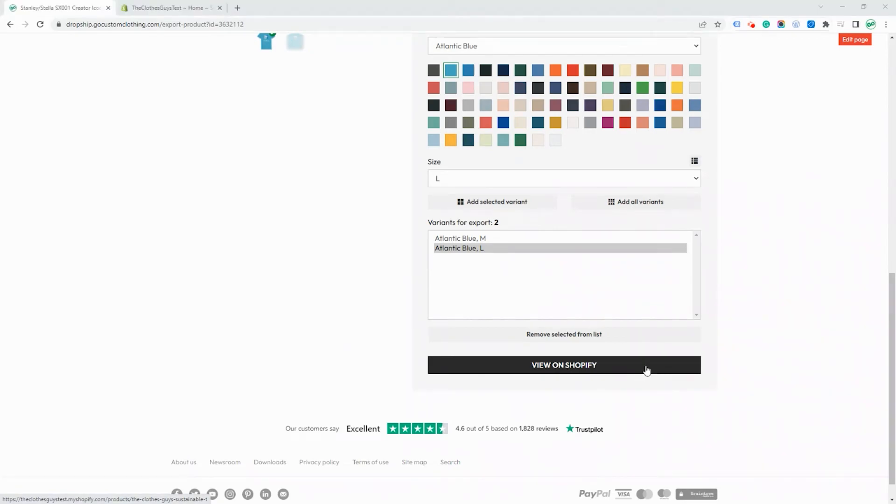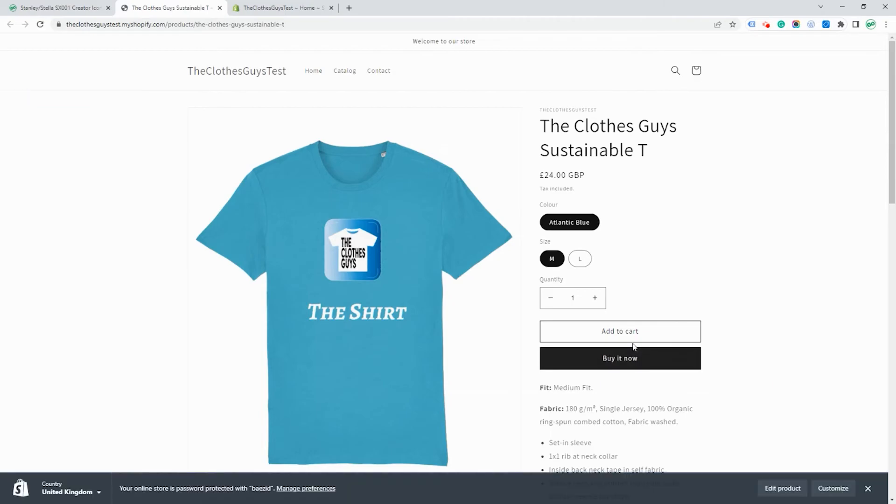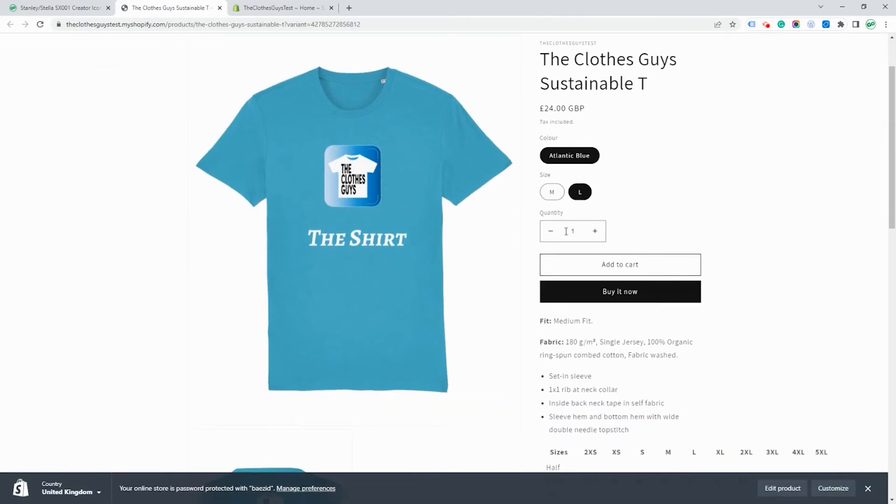You can then click to view on Shopify and this will immediately take you to your product view on your store.